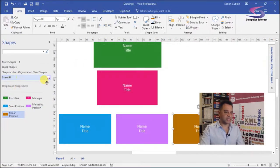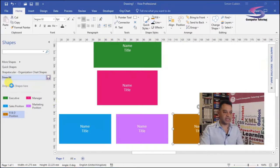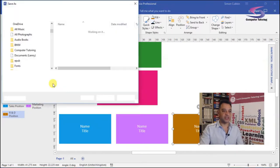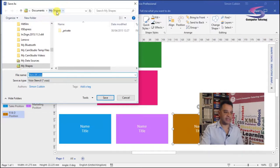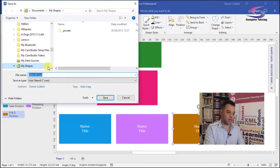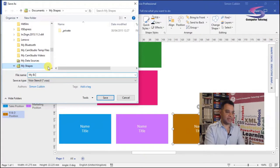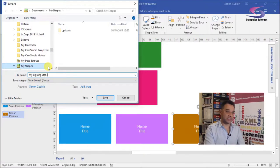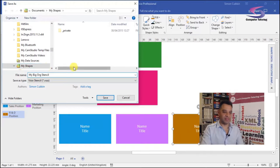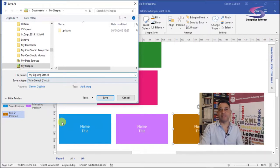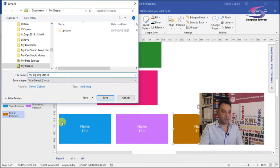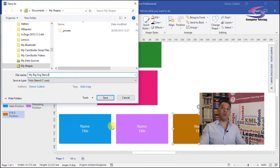So what I can do is I can save my stencil. So if I click on the save button, I can save it. It should open a window asking me where I want to save this. I'm going to save it into my shapes here. I'm just going to call this one my big org stencil. There we go. There's a series of shapes and you say there's a Visio stencil VSS and the X there for the XML upgraded version of Visio.